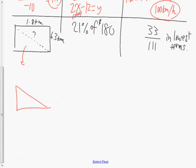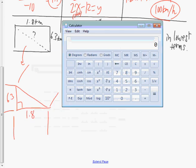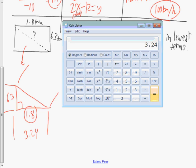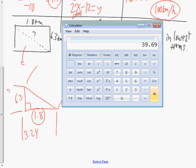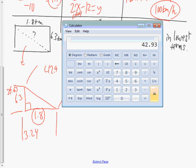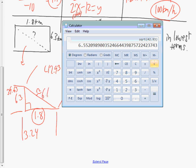The next question has a right triangle with legs of 1.8 and 6.3. I'll attach squares to each side and use Pythagoras. 1.8 squared is 3.24, and 6.3 squared is 39.69. Adding those gives 42.93. Taking the square root of 42.93 gives approximately 6.6 kilometers for the length of the hypotenuse.